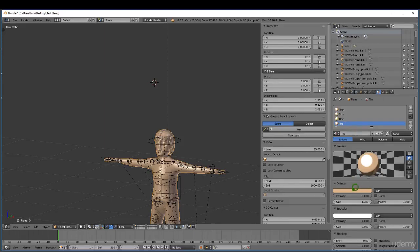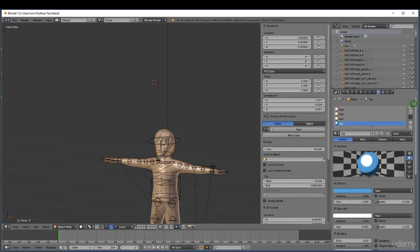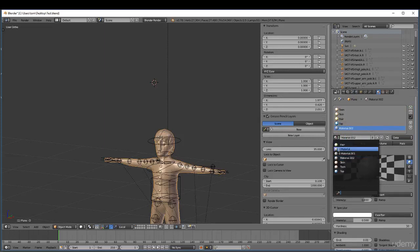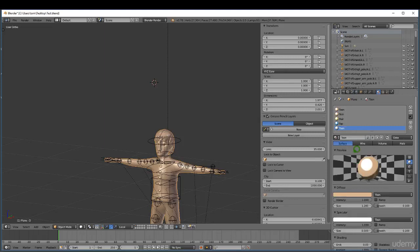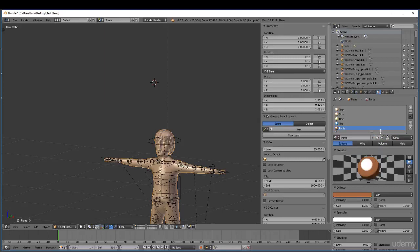I'm going to add a new slot, click new, select the toon material, click plus, and type in 'pants'. I'll change the color to a kind of brown and darken it a small bit. That's the process — so what I'm going to do is just apply some of those materials to this character.